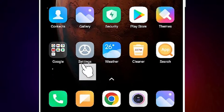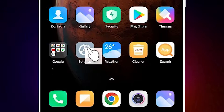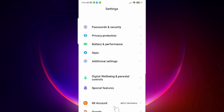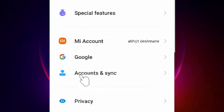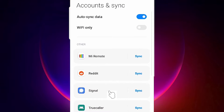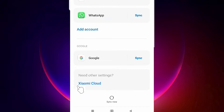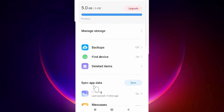Go to Settings, then find Account and Sync. Here is the Mi account and Account and Sync option — just click on Account and Sync. Here we find Auto Sync Data — make sure it is on for Google and Xiaomi. If it is not on for Xiaomi, go to Xiaomi Cloud and give all permissions needed. If it asks for any permission, grant it.